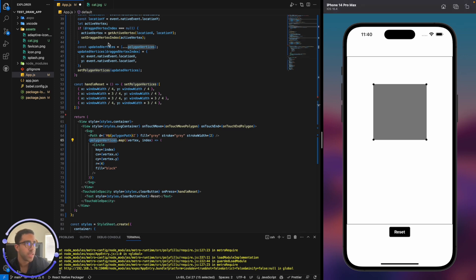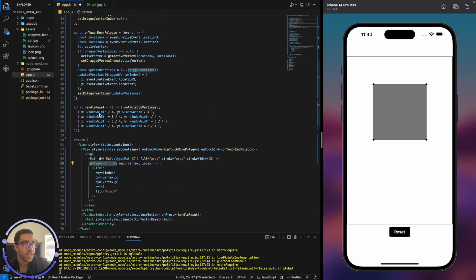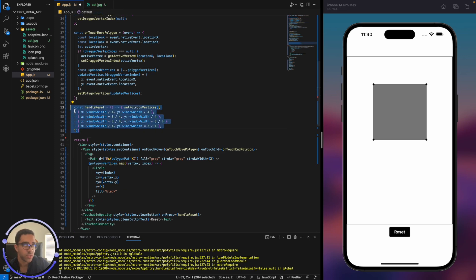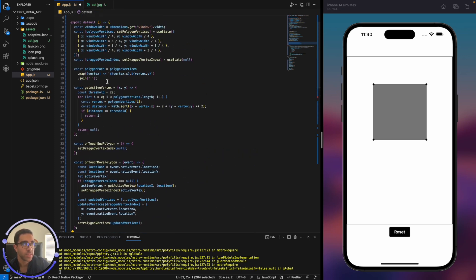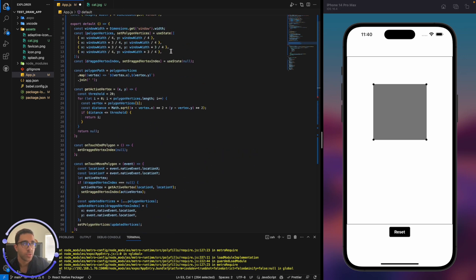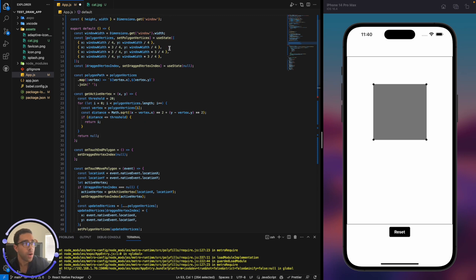And of course, we have this reset button. And in this reset button, it just simply resets it to the original coordinates, which I set up here. A little repetition there, you could probably clean that up. But overall, that's essentially how you get a dynamic polygon on the screen.